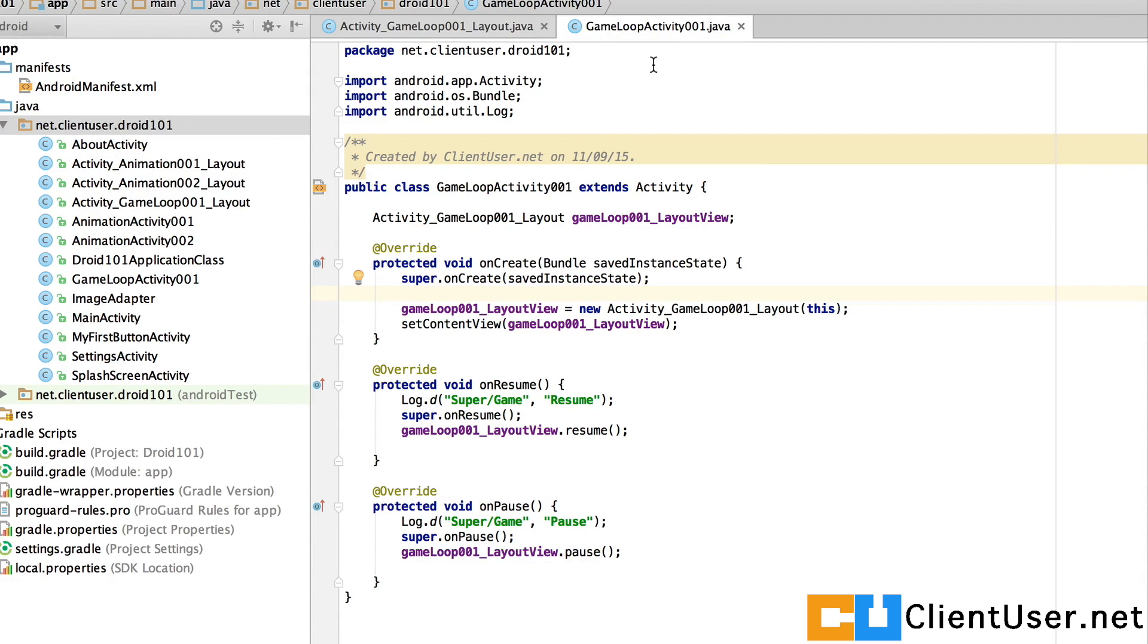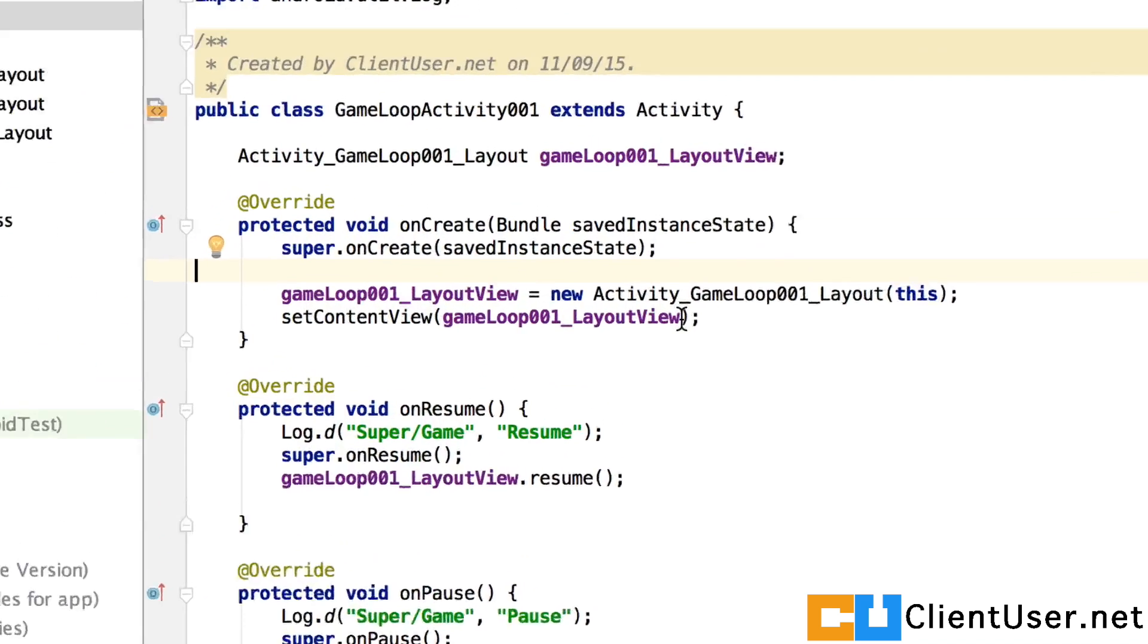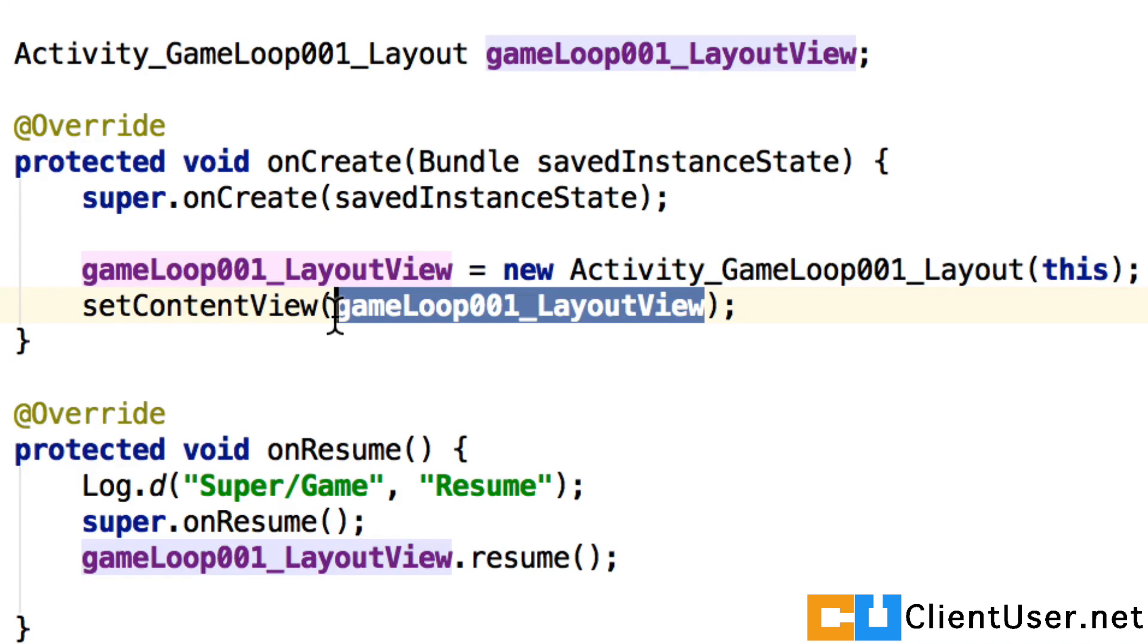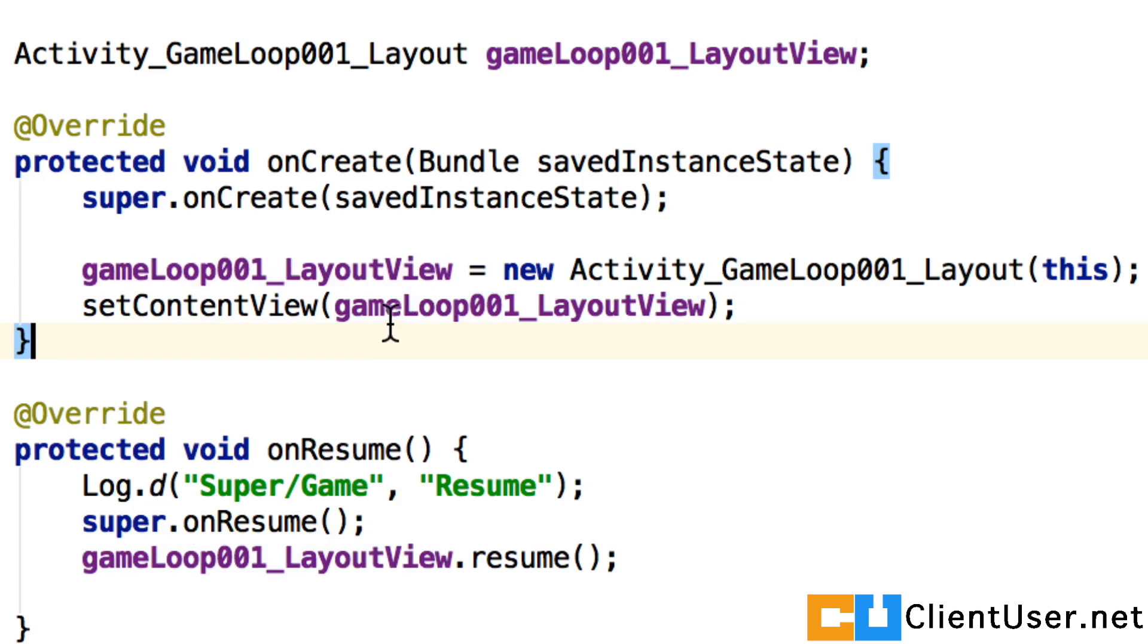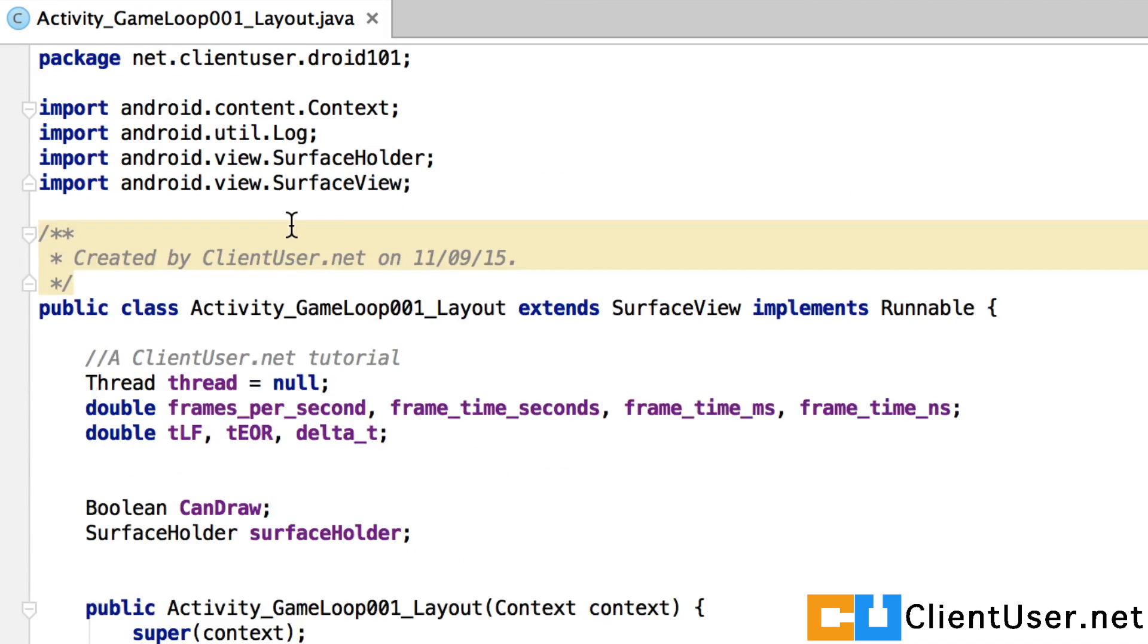The game loop activity class is going to have a layout helper, just as we did before. I've named it game loop 001 underscore layout view. And this is what it looks like.